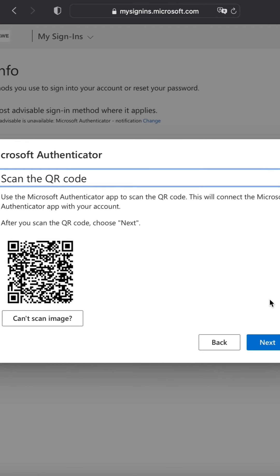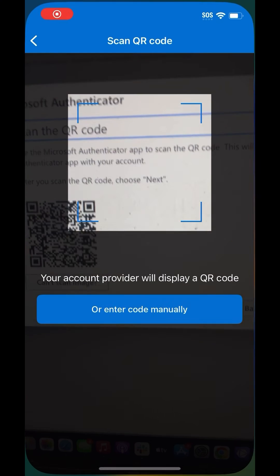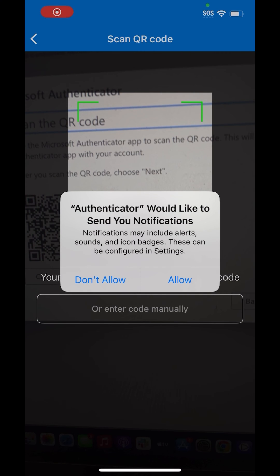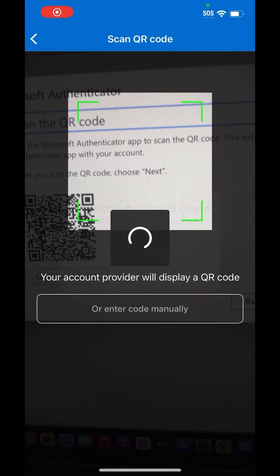Grab your phone and open the Microsoft Authenticator app and select scan a QR code. Your camera should then pop open. You may need to allow camera access.